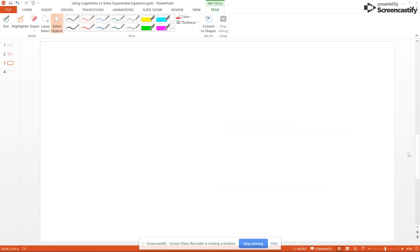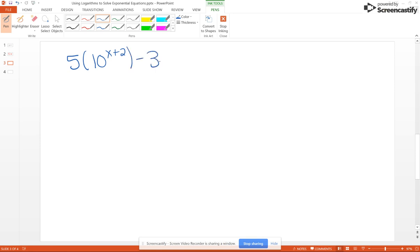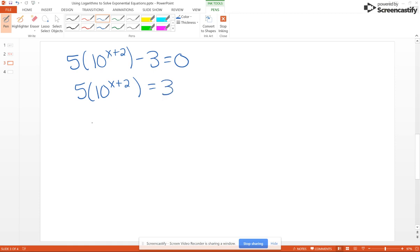Now let's look at an example with base 10. Say we have 5 times 10 to the X plus 2 minus 3 equals 0. We add 3 to both sides to get 5 times 10 to the X plus 2 equals 3, and then divide through by 5 to get 10 to the X plus 2 equals 3 fifths.